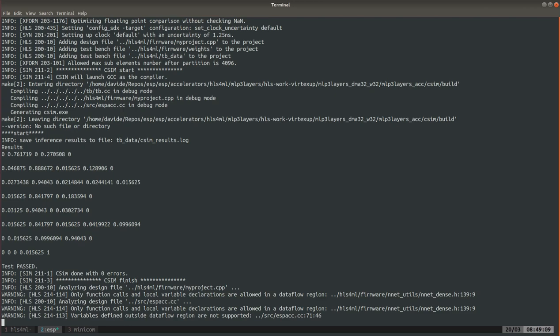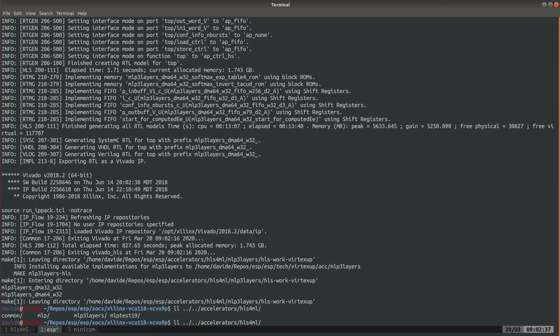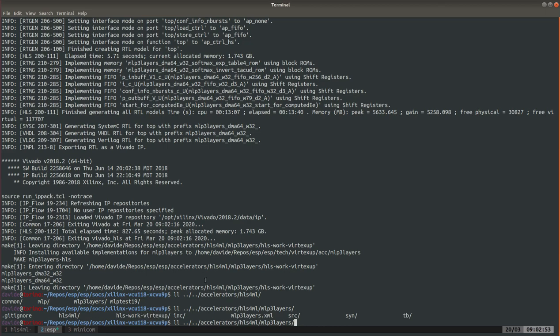Now what does the HLS step generate? First of all the whole project is running in accelerators/hls4ml/name_of_your_accelerator and there will be an hls_work and then this is the technology, Virtex UltraScale Plus in this case of your FPGA. So that's the Vivado project. Then once Vivado is done generating the RTL, the RTL is placed in tech.